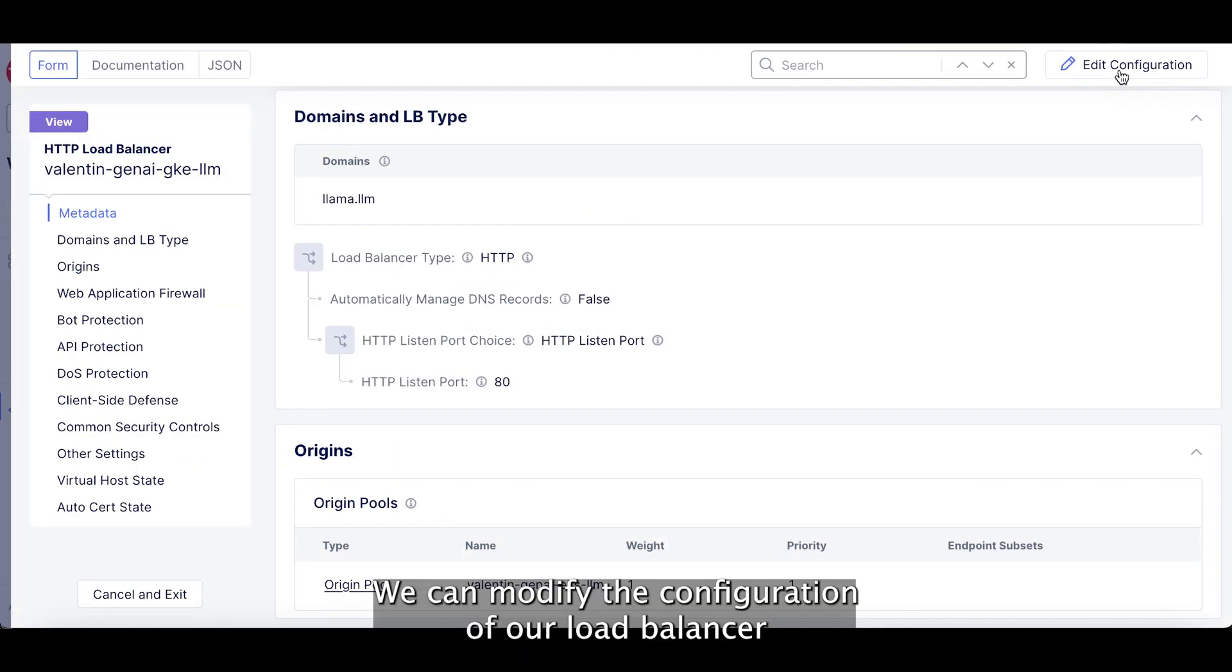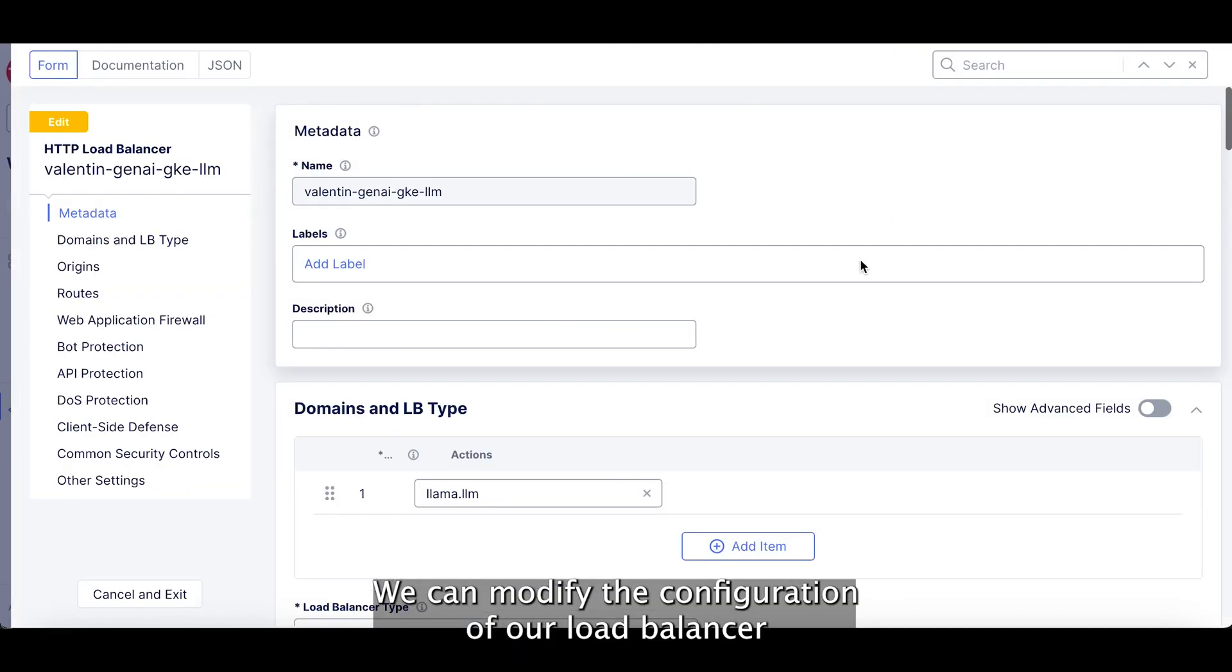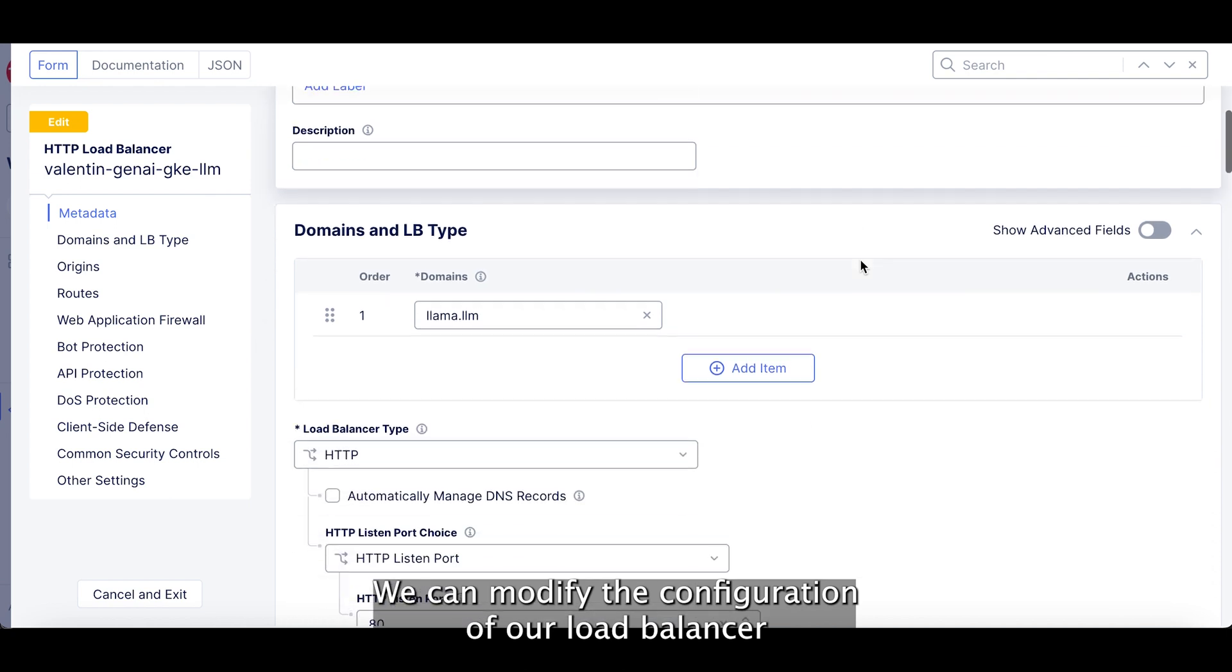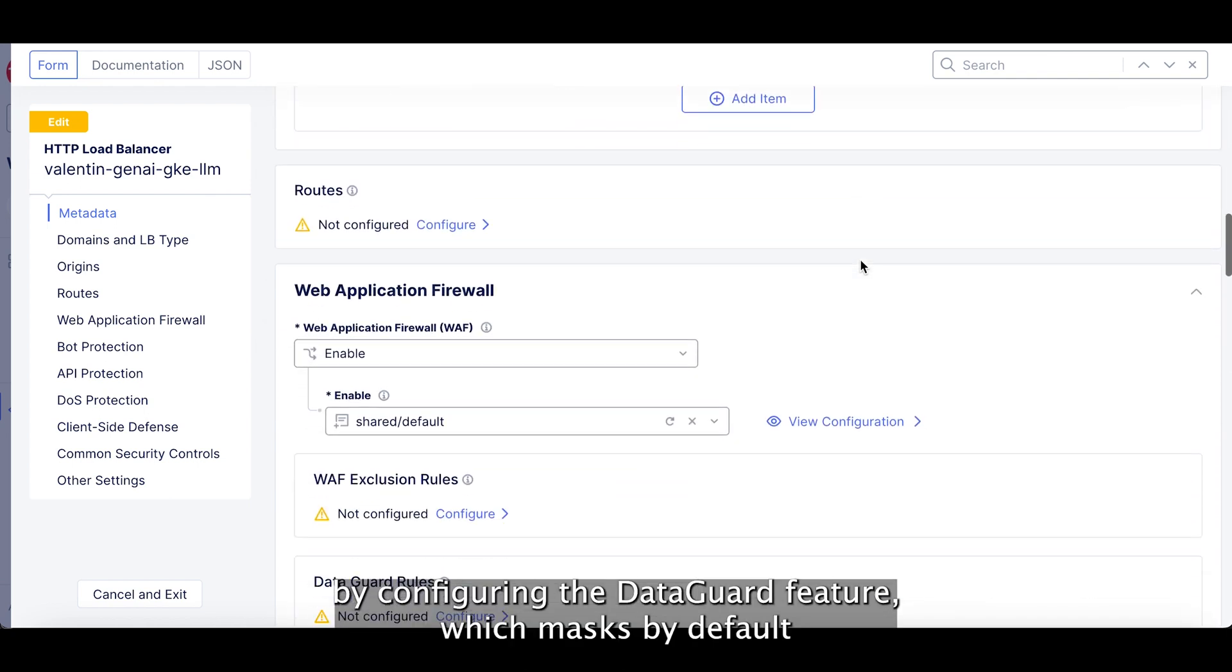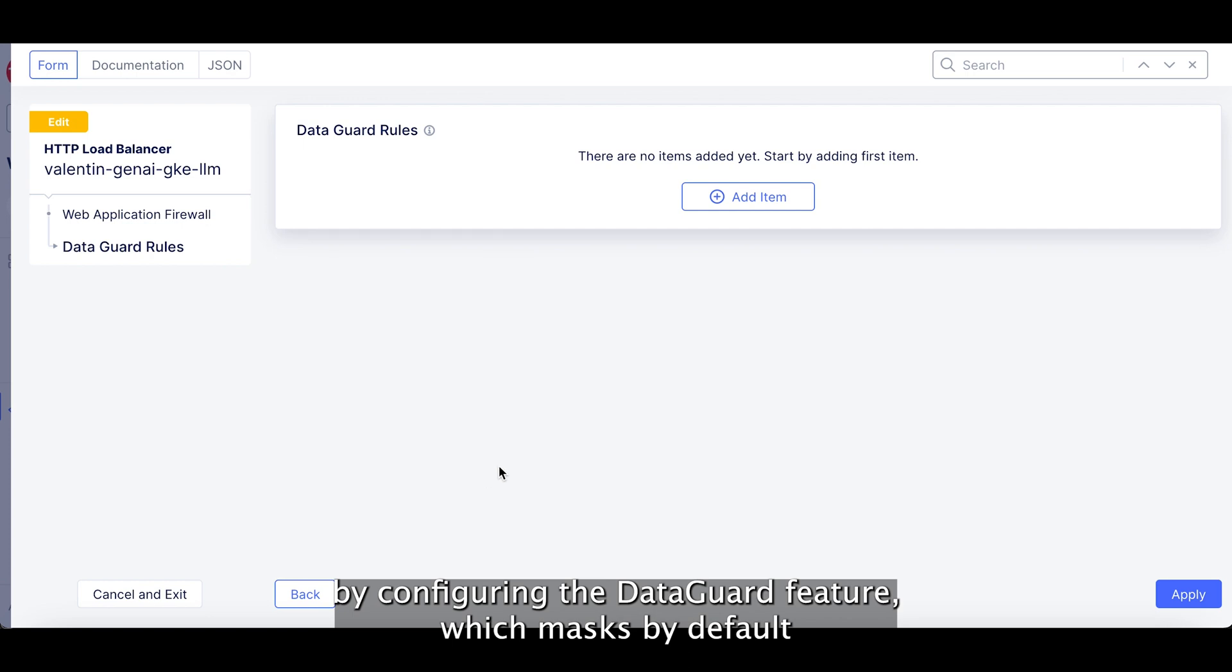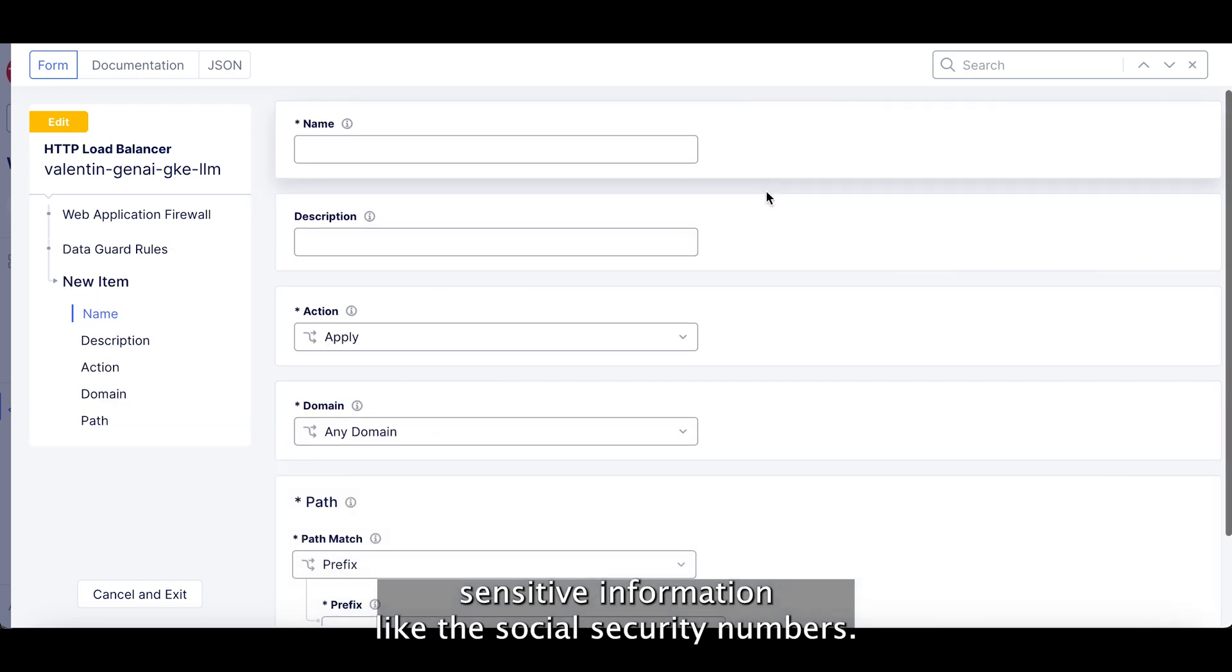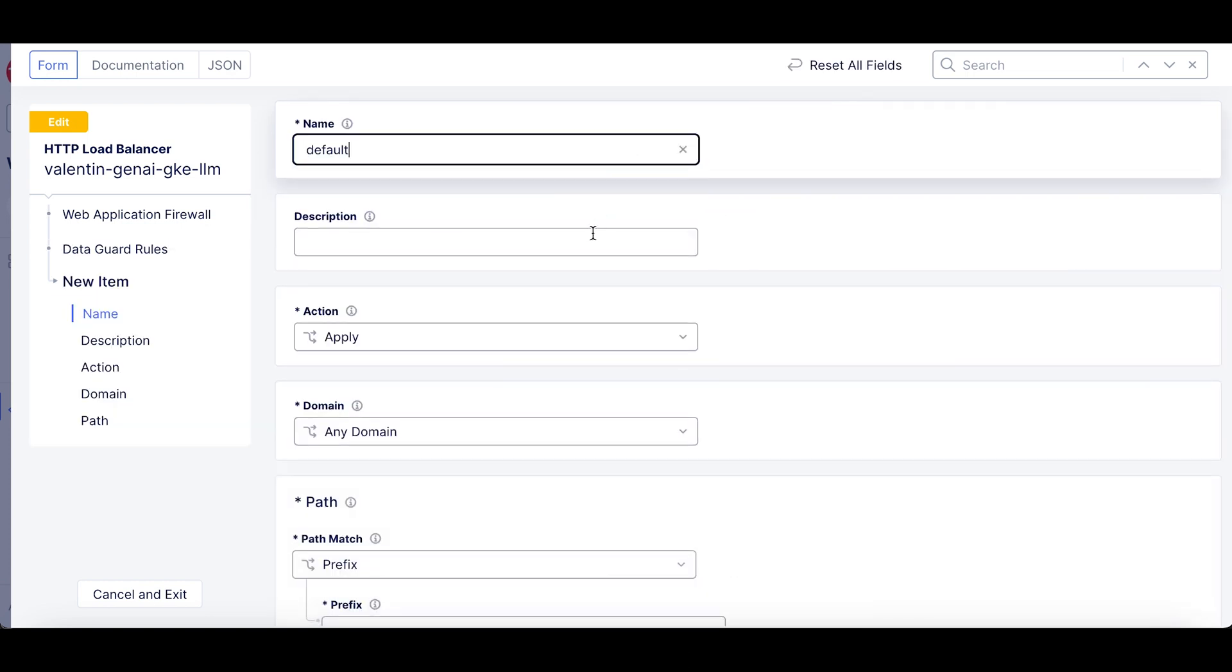We can modify the configuration of our LLM load balancer by configuring the data guard feature which masks by default sensitive information like the social security number.